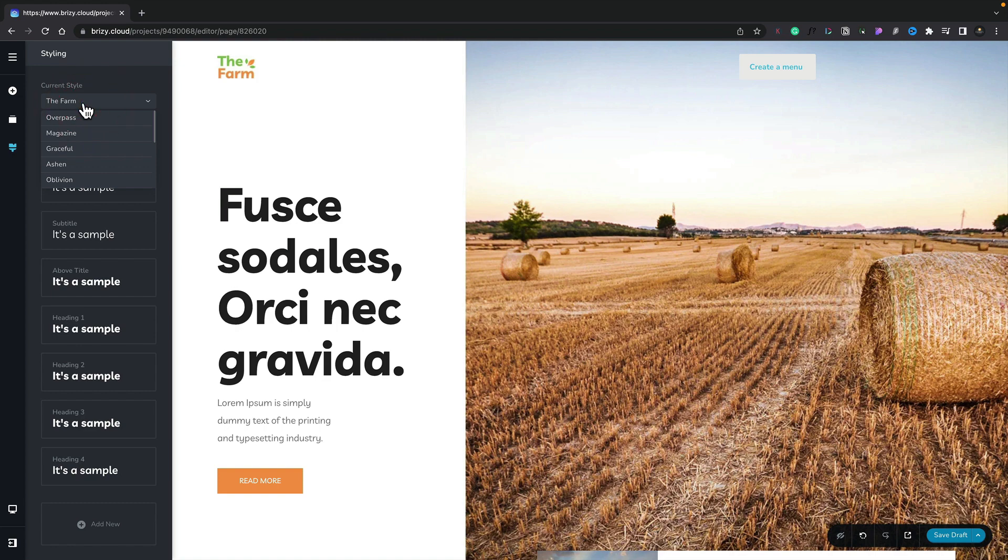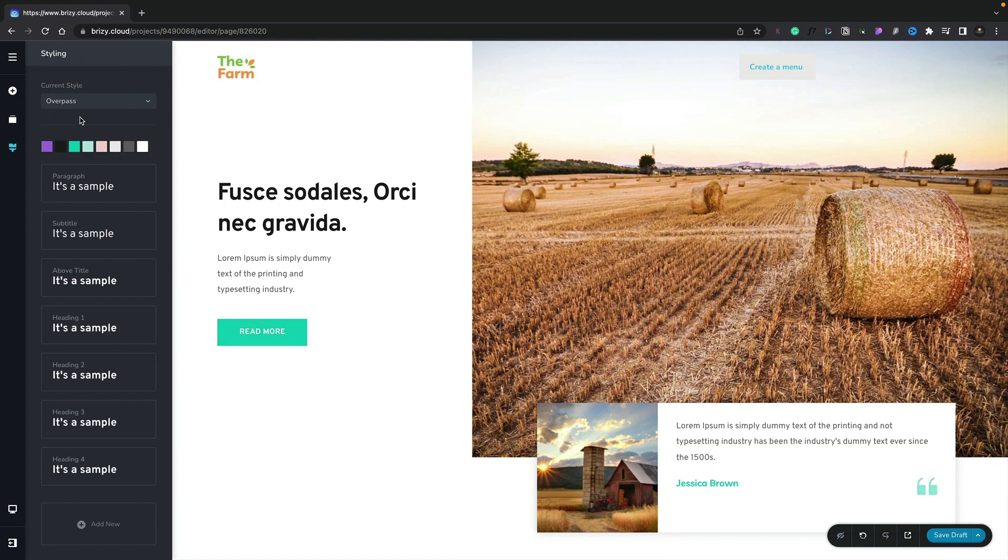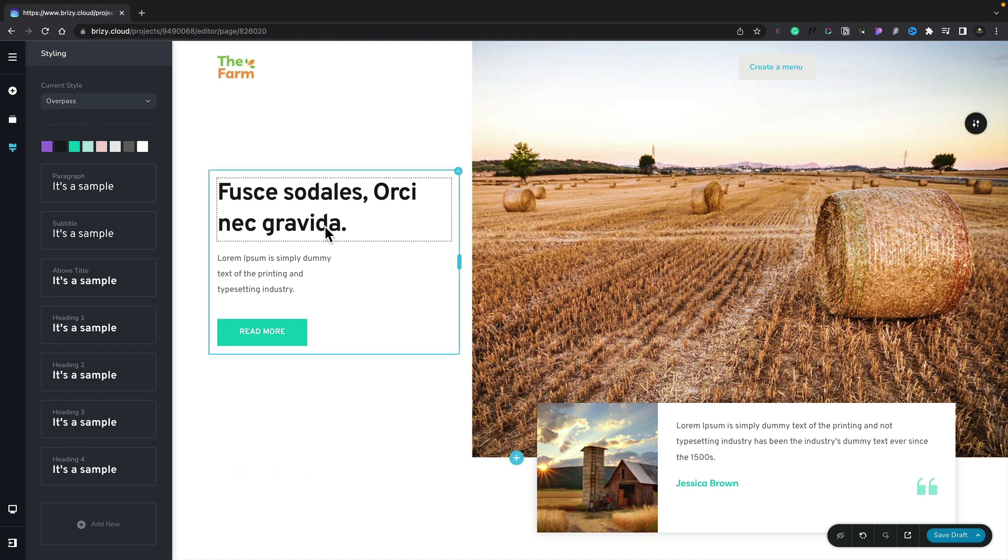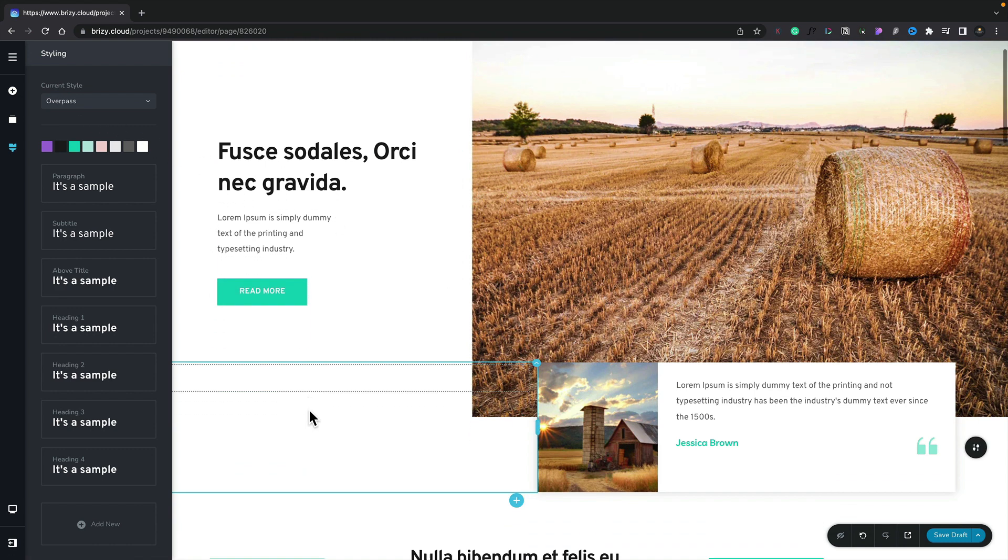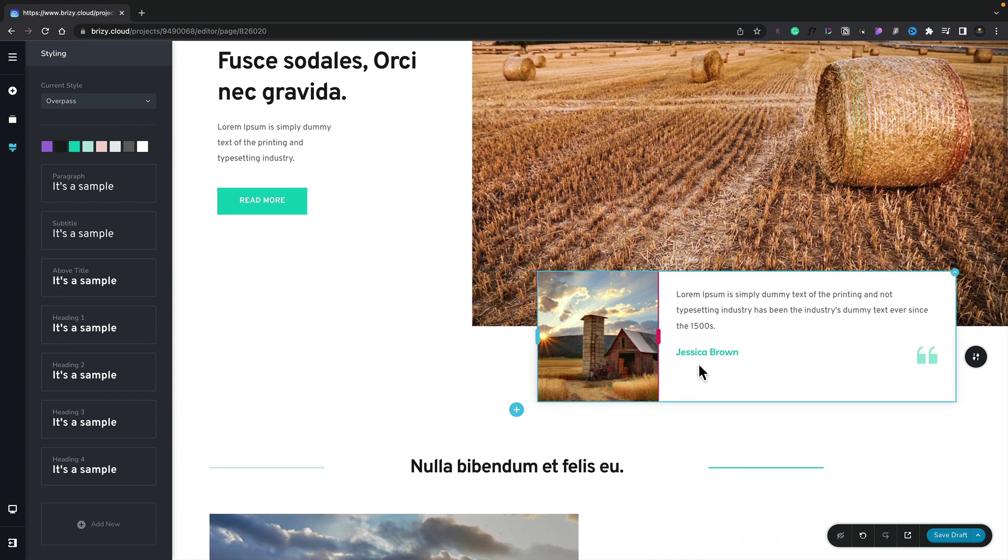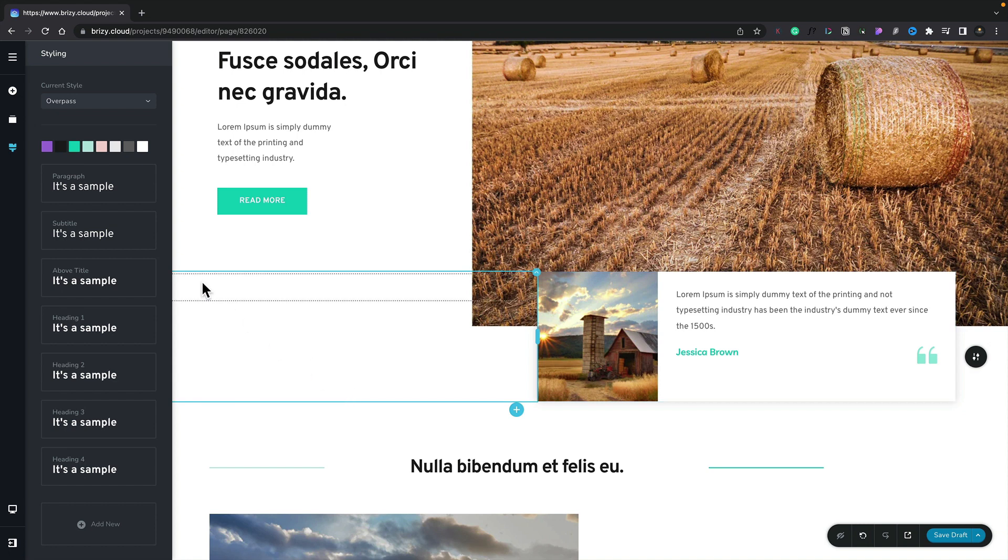So let's just change this from something like the farm to overpass. And you can see now that changes the typography as well as all the colors. So our buttons have become green, our text has become green, various different elements of our design.